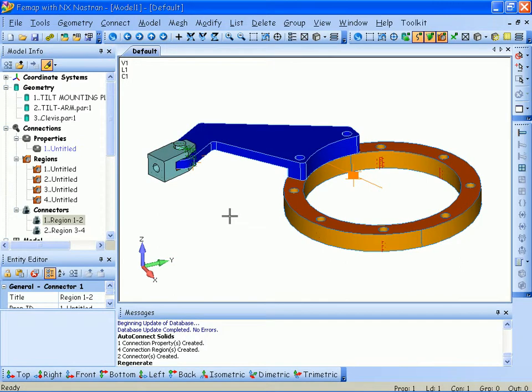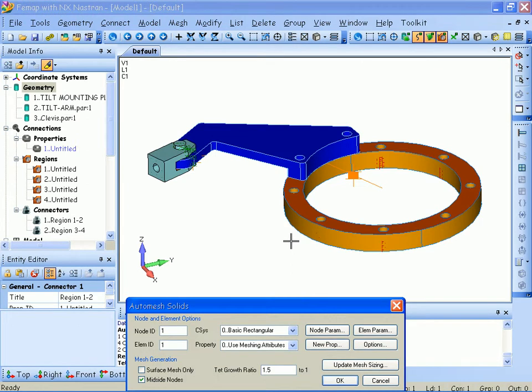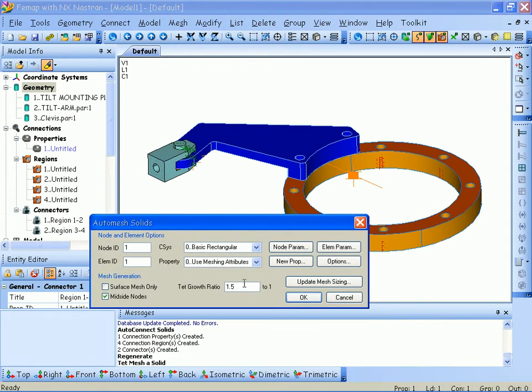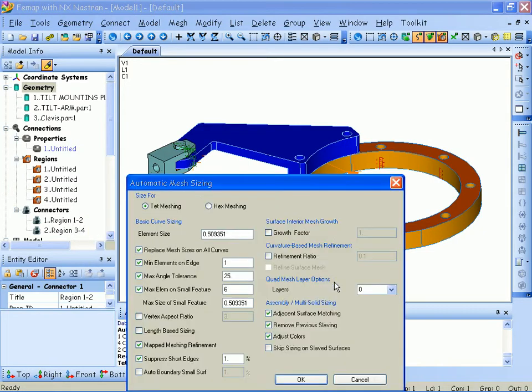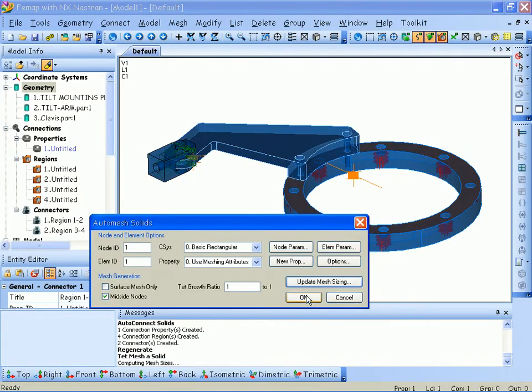I'm now ready to mesh the part. So again, select my geometry, say TET mesh. I'm going to change my mesh sizes, I'm going to change my TET growth ratio, make it 1 to 1 internally in the solid. I'm going to make a slightly coarser mesh, just because I want this simulation to run a bit faster. I'll hit OK, and hit OK again to start meshing the part.